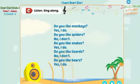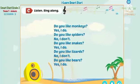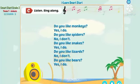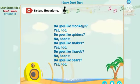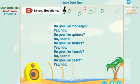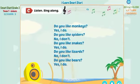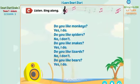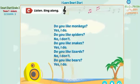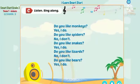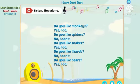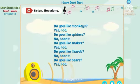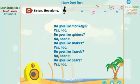Do you like monkeys? Yes, I do. Do you like spiders? No, I don't. Do you like snakes? Yes, I do. Do you like lizards? No, I don't. Do you like bears? Yes, I do.